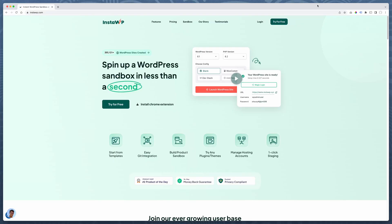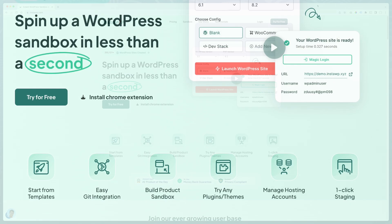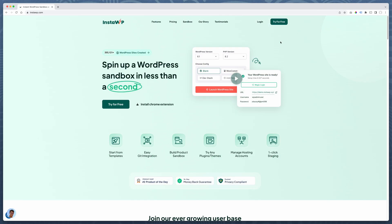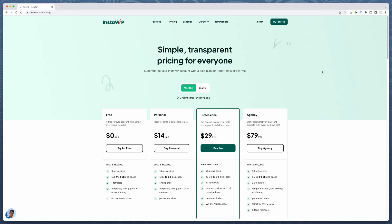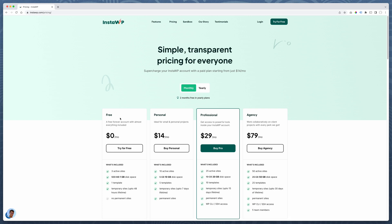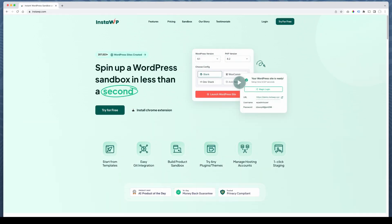This video is sponsored by InstaWP. This is a one-click install where you can set up your WordPress. It has all kinds of templates and configurations, managed hosting, all kinds of tools ready for developers. They offer flexible monthly and yearly pricing. You can start it off for free to try it out. Take a look at the link below this video and give InstaWP a try.